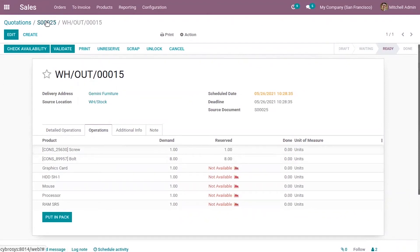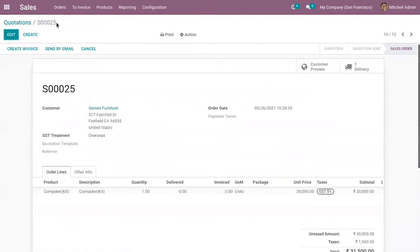So we can see the components are delivered to customers as a kit. In this case, inventory is managed for the components only.